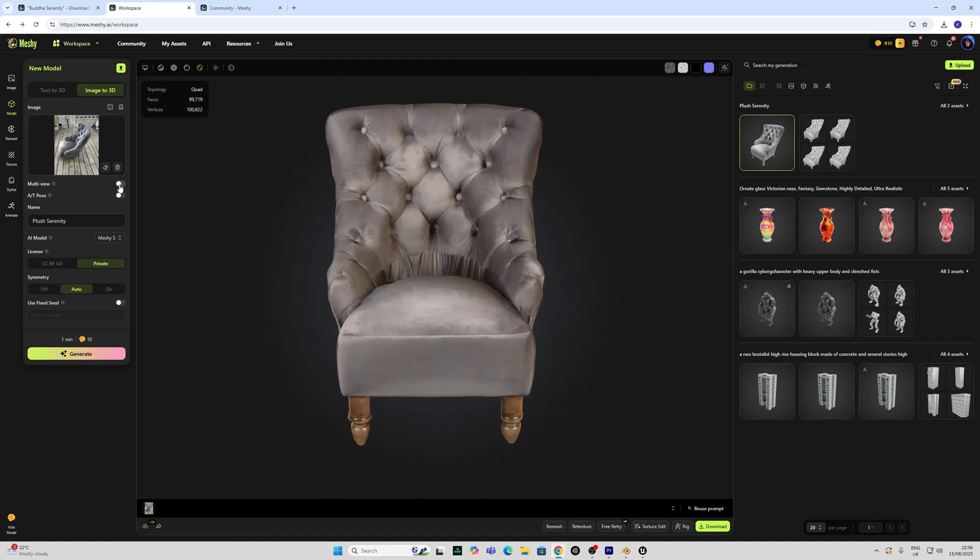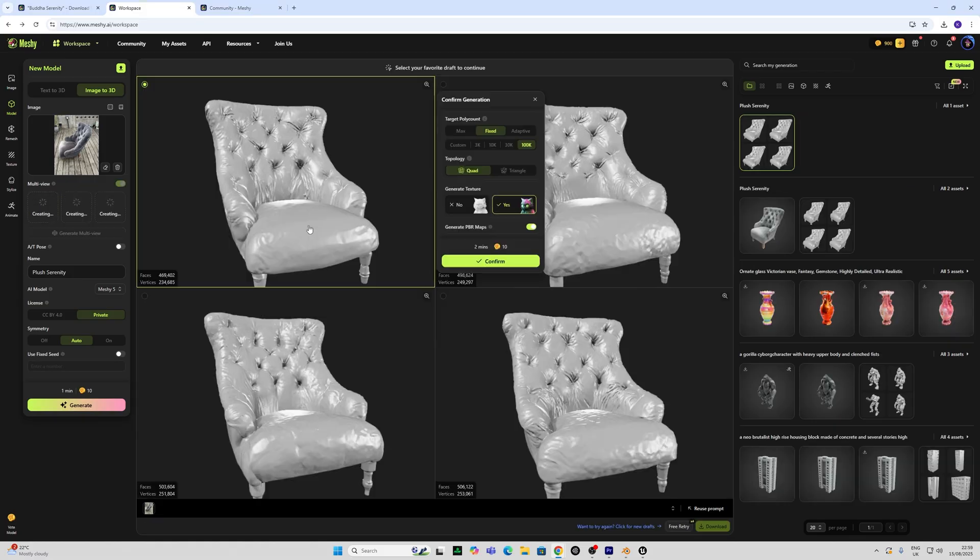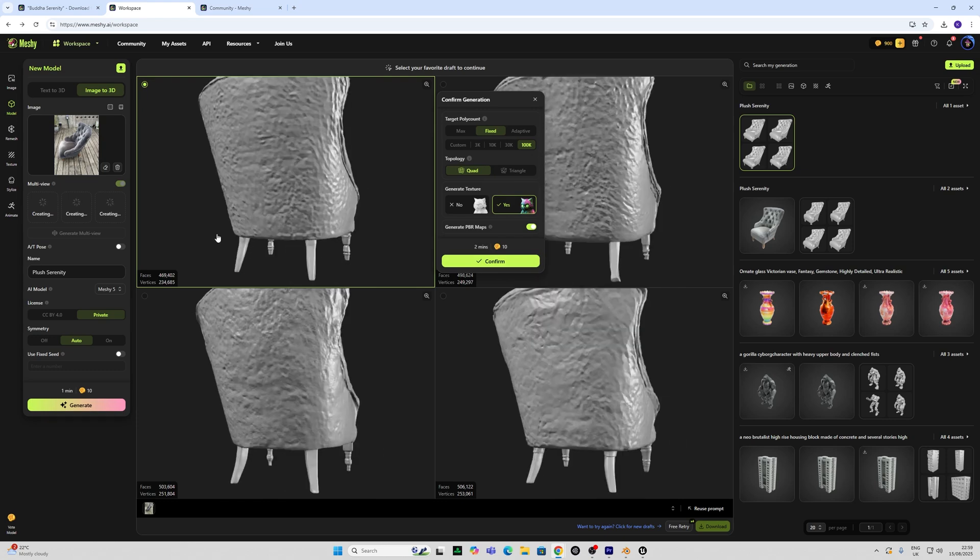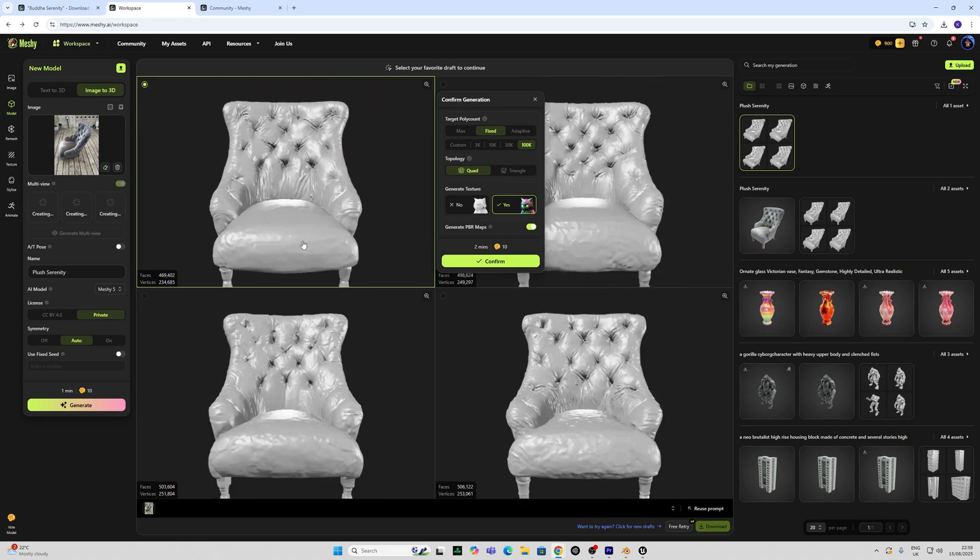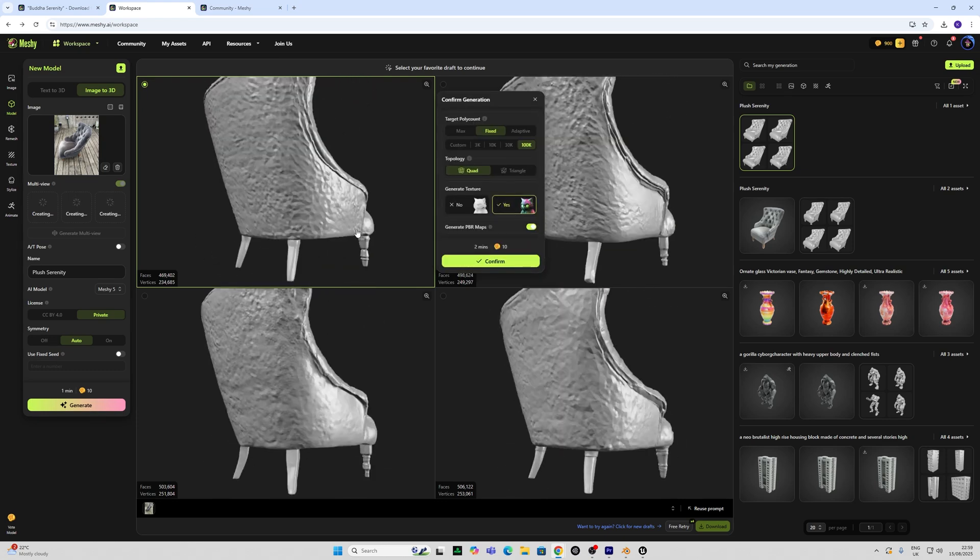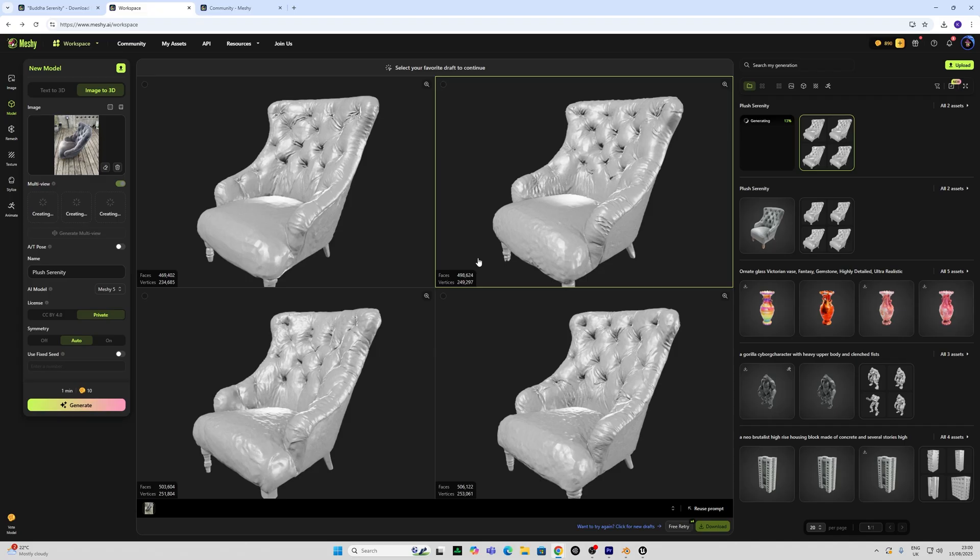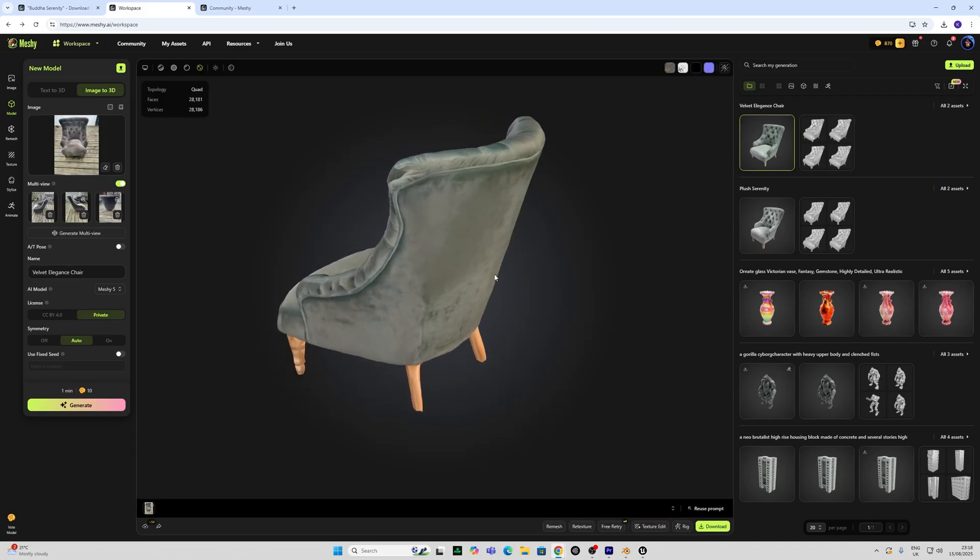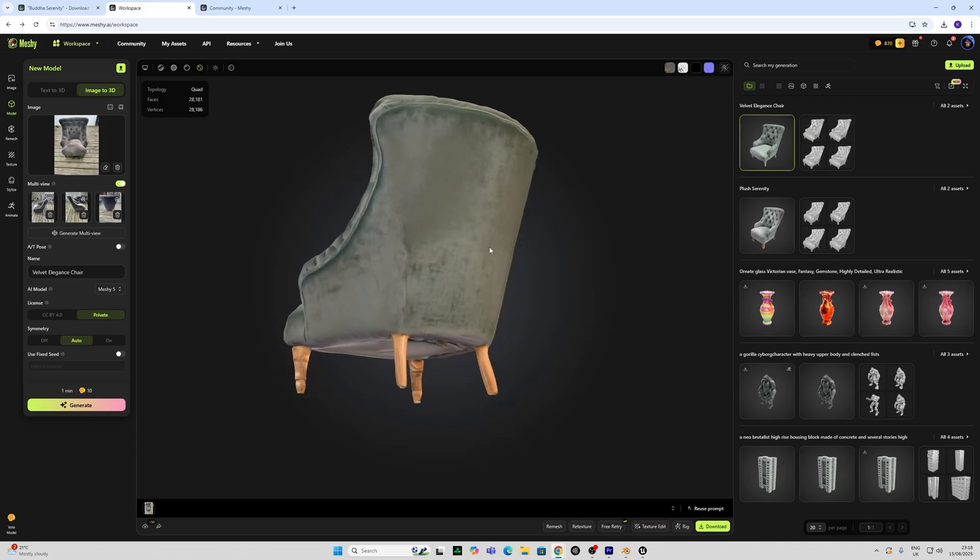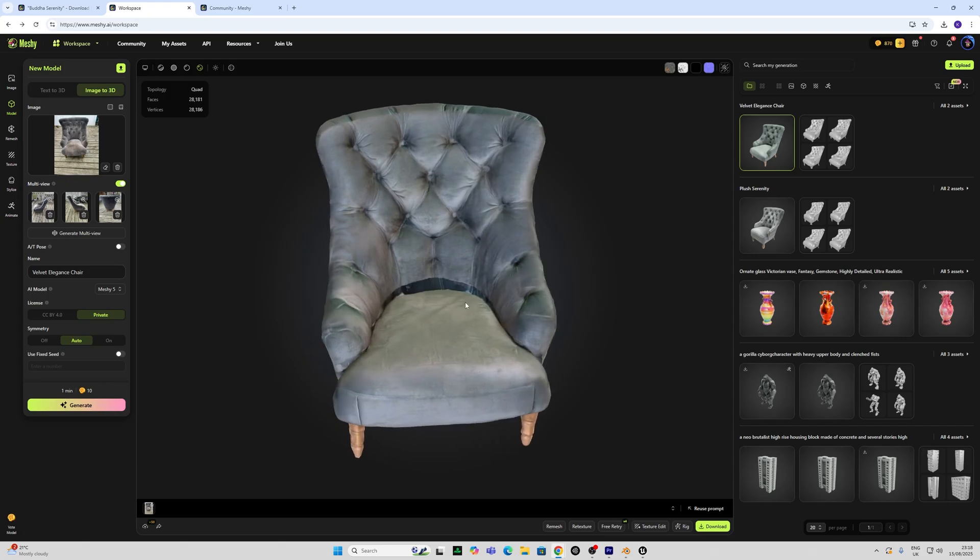Let's try the multi view here which allows us to use multiple images. Now this one's more interesting, a bit more accurate on the back but also a bit bumpy. But it seems to have got some good detail on the legs. I'm going to go with the texture, the 30k and the quad re-topology again. And looking at this it's given me a more accurate depiction of the texture.